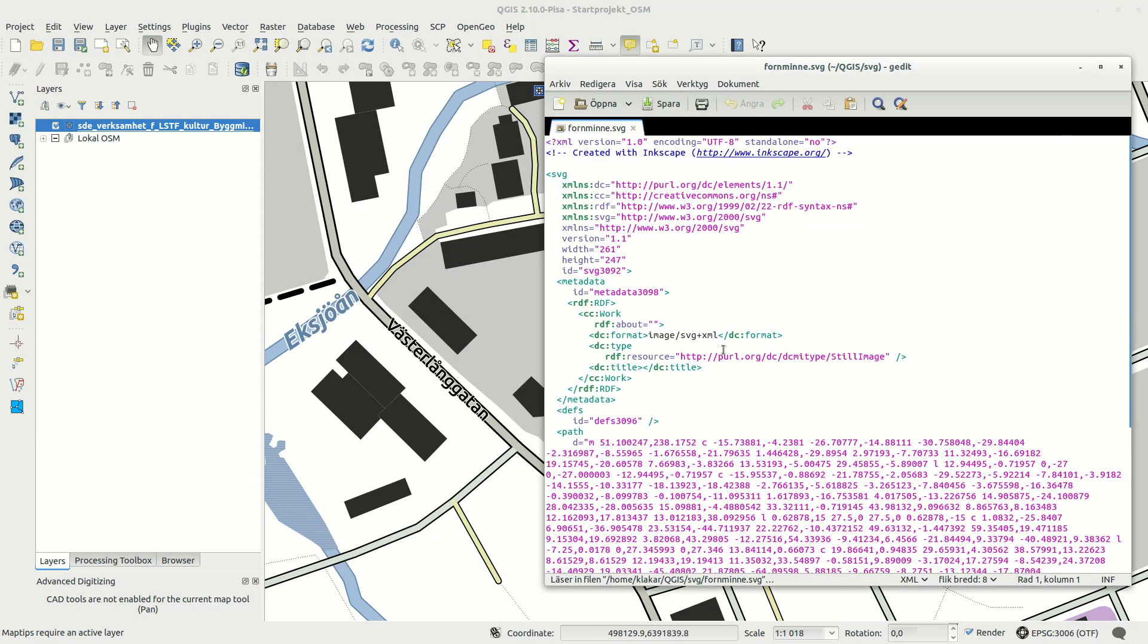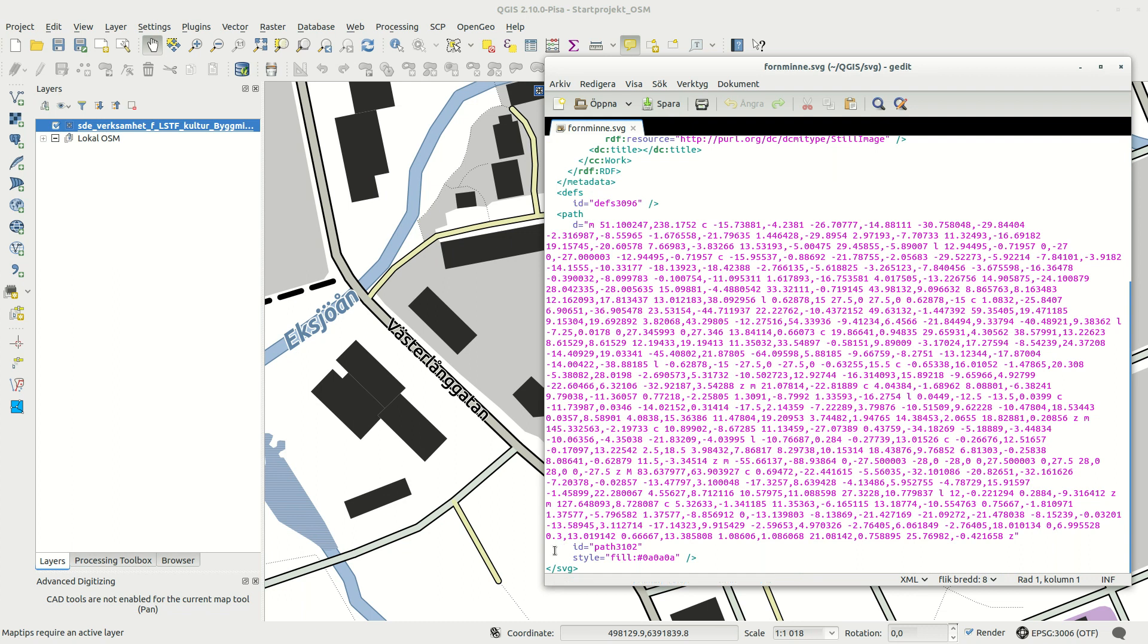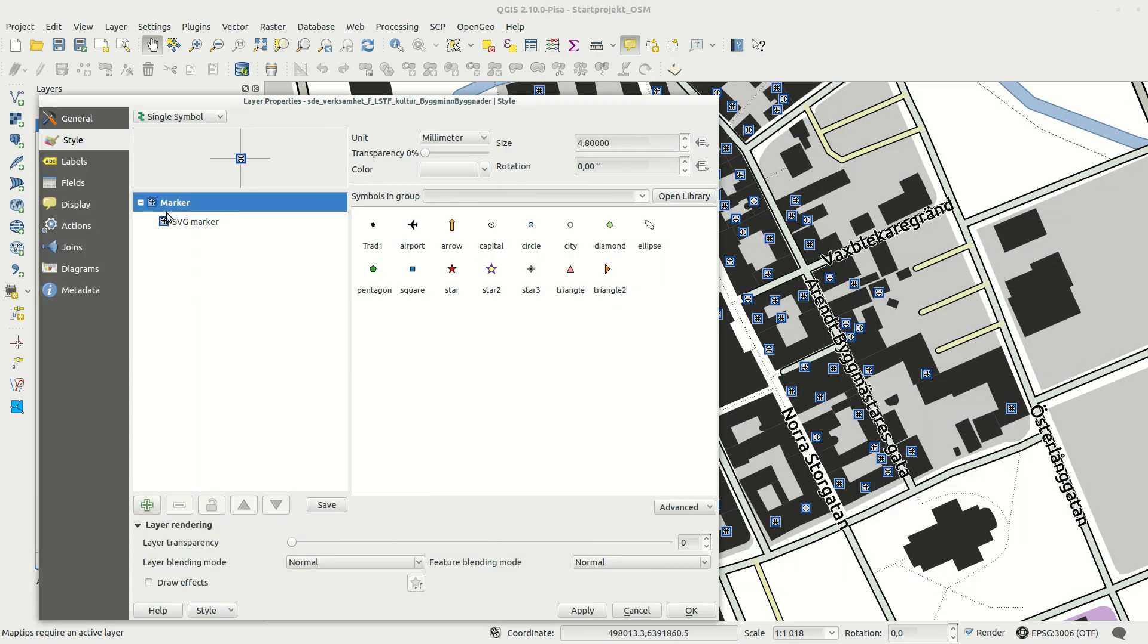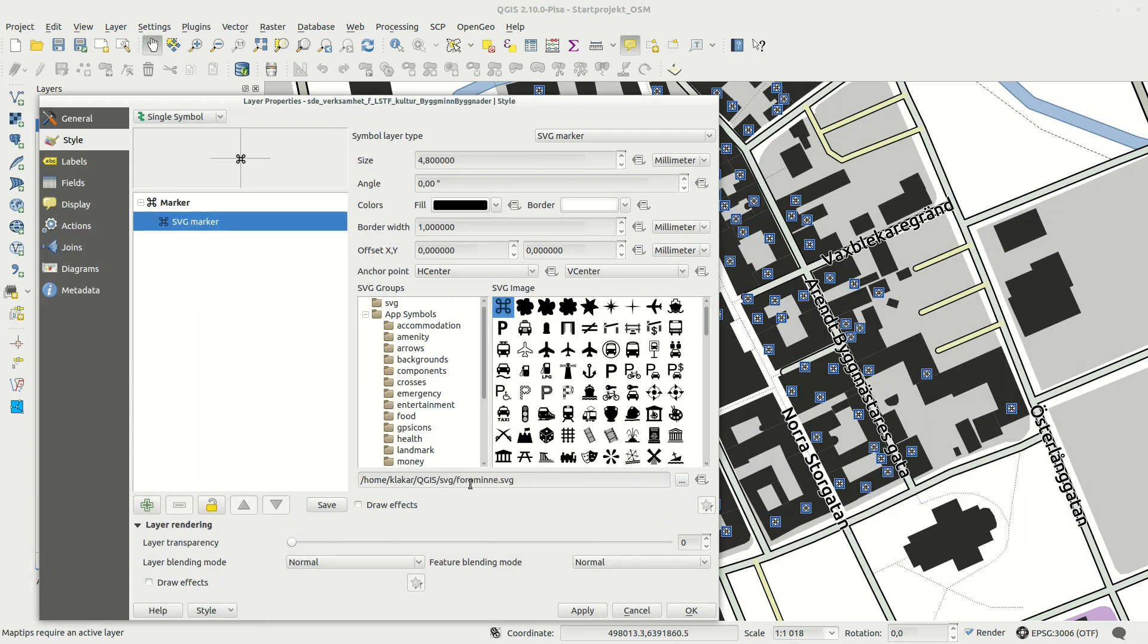Open the SVG file in a text editor. Remove the style part and add a section after path. This text will make it possible to change the fill and line color as well as outline width in QGIS.